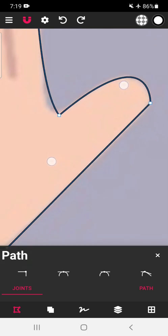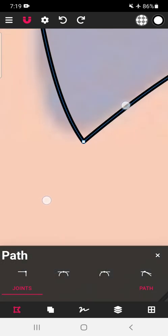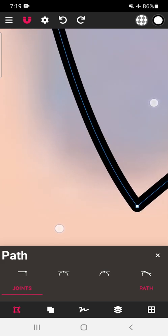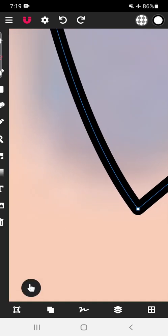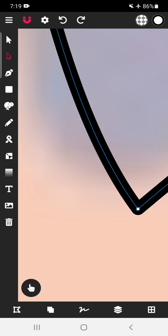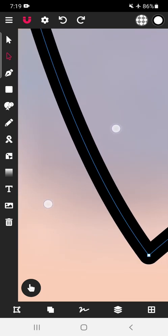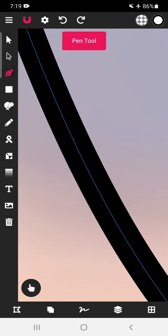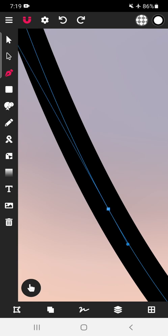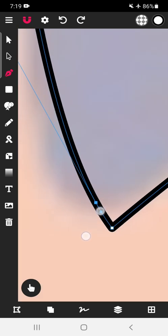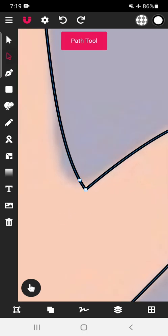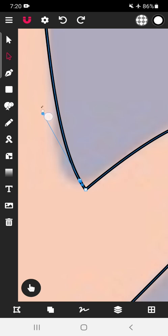If you feel another anchor point should be added over here, here is a trick: close this panel, go to this particular line, zoom in as much as you can, select the pen tool, and tap on the blue line — a new anchor point is added. Again select the path tool and you can see that the new anchor point is added.